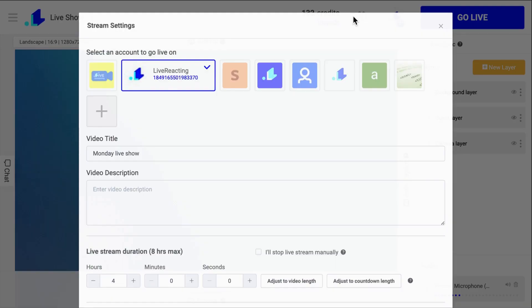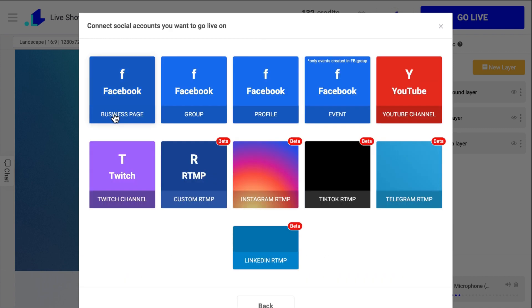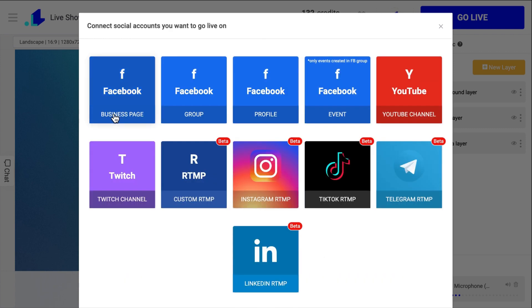In Project Settings, you select a social media destination to which you want to stream your broadcast. You can stream to Facebook, YouTube, Twitch, Instagram, TikTok, LinkedIn, and select a custom RTMP destination.